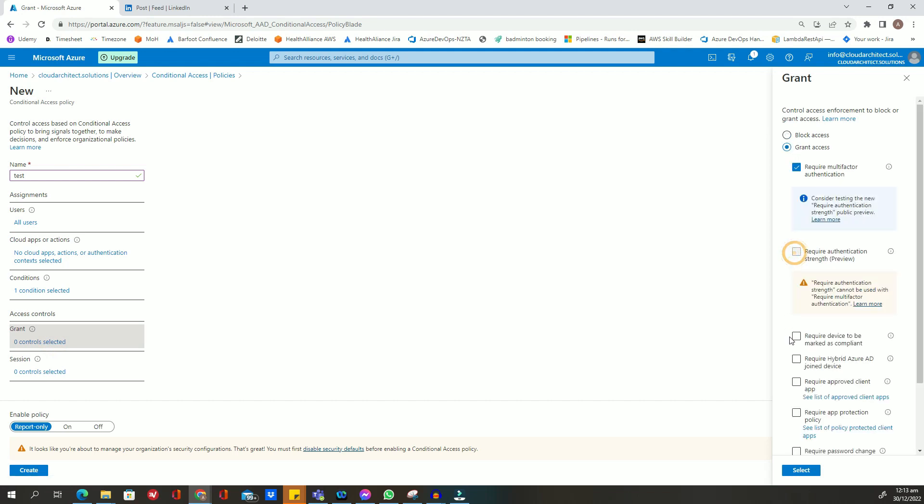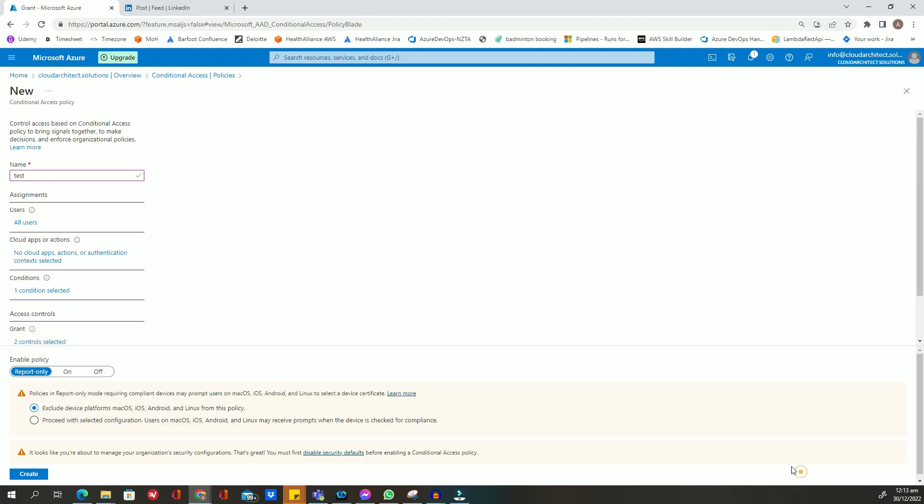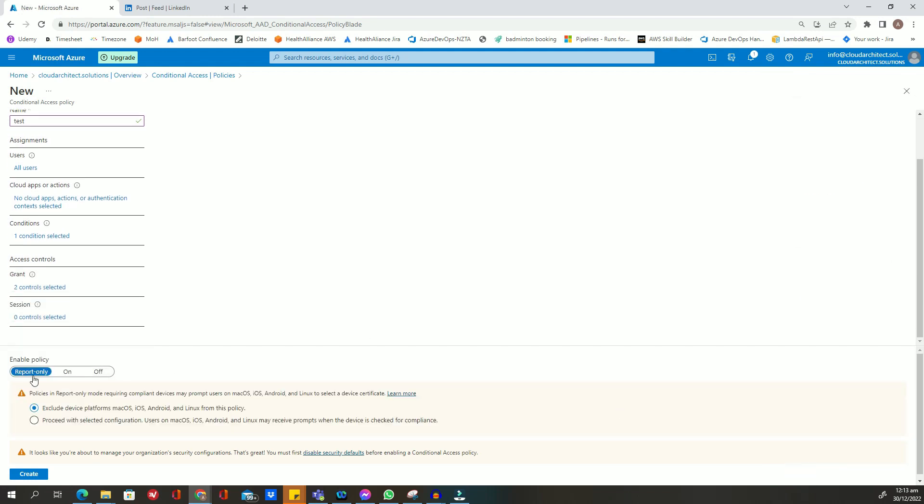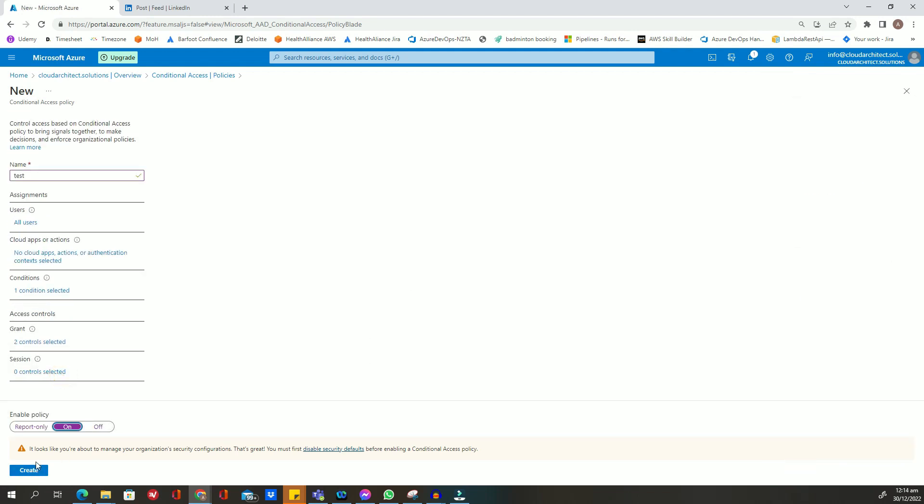Set the policy and ensure that it is enabled. By defining trusted location in conditional access, you can ensure that only authorized users can access corporate resources from these locations, providing an extra layer of security for your organization.